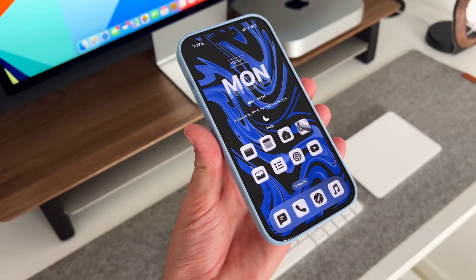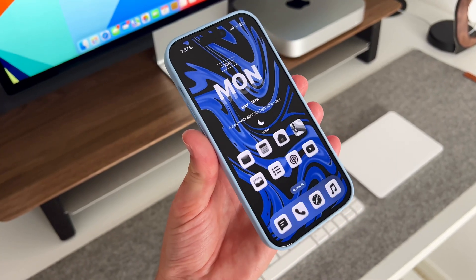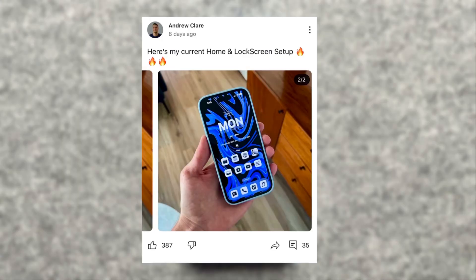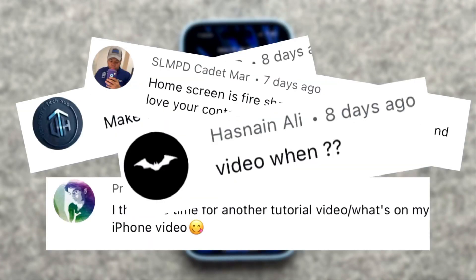I'm going to talk about the customizations that I have, my overall setup and stuff like that. It looks super clean and minimal and I can't wait to show you. I posted a picture of it last week or so and a lot of people really liked it, and I know some people subscribed to the channel really wanted me to show a 'what's on my iPhone' video. So as requested, here is what's on my iPhone.